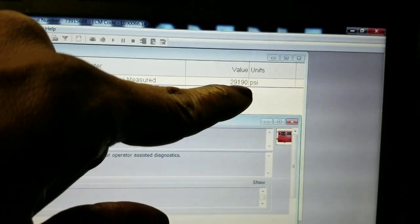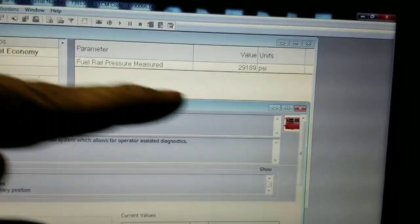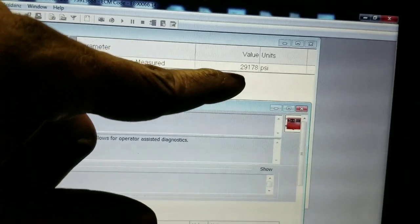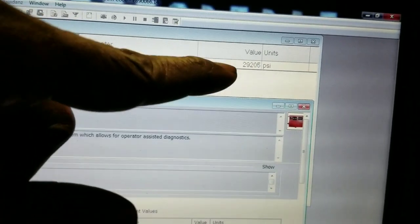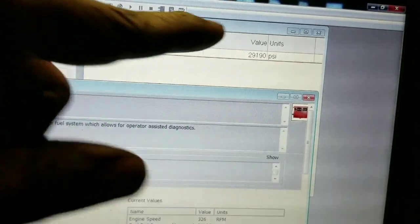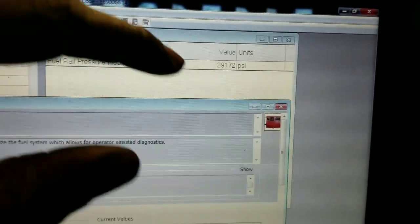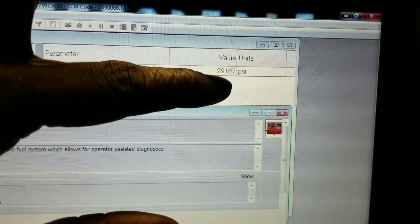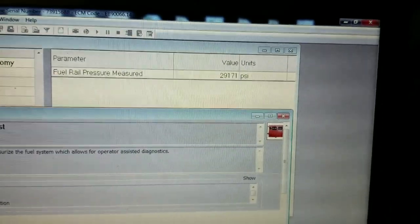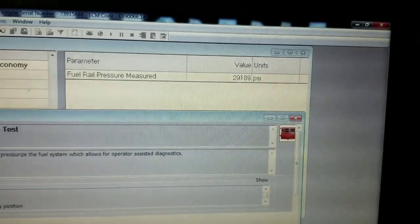When I did this test previously, the pressure was just falling completely — going straight down from 29,000 to 25,000 to 20,000 within about 10 seconds, all the way down to a couple hundred psi. As you can see now, it's holding the pressure pretty well. So I would say this truck is fixed.